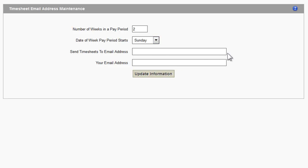Once you've entered the information, click on Update Information. Only administrators are able to access this part of the Pulse system.